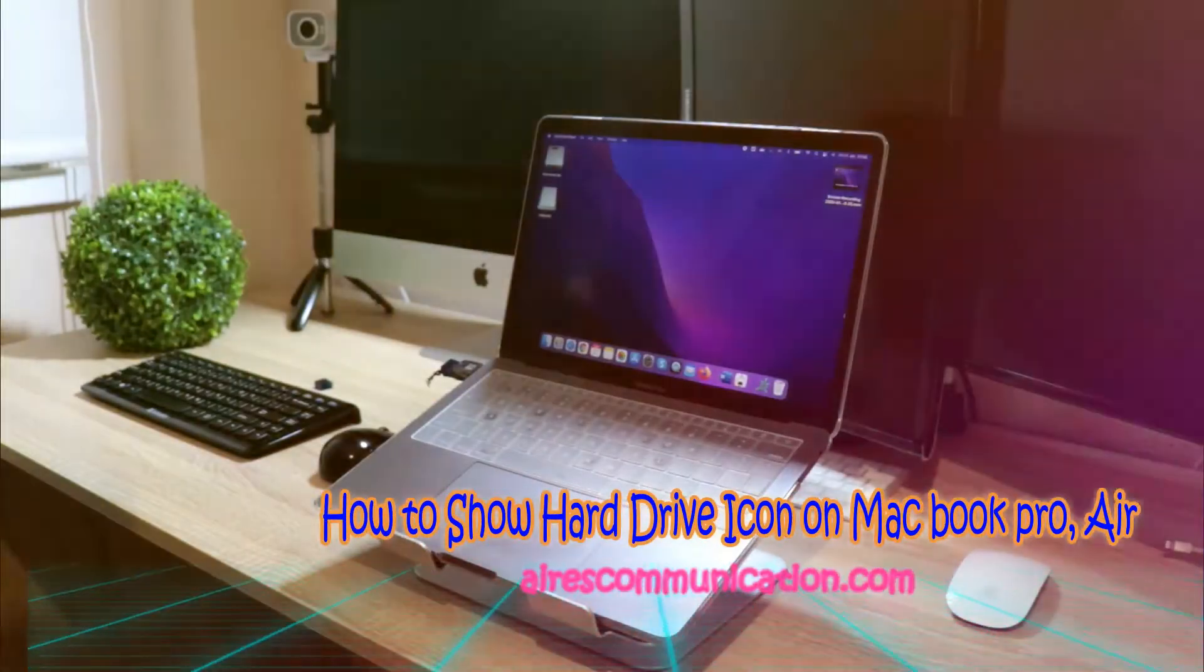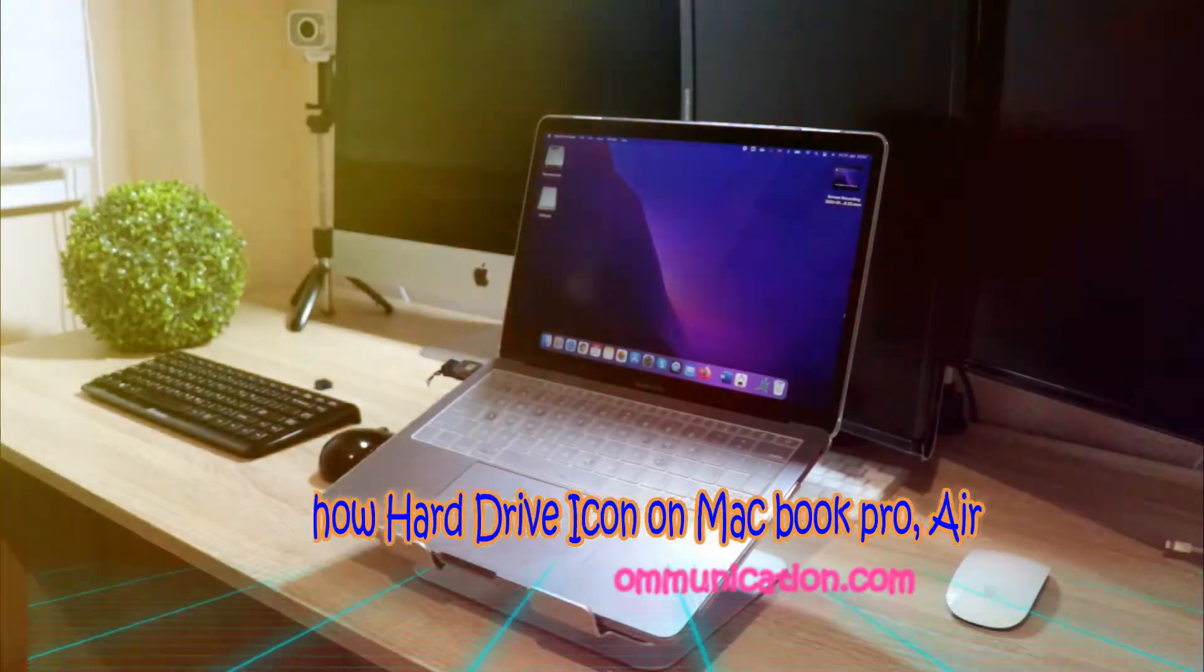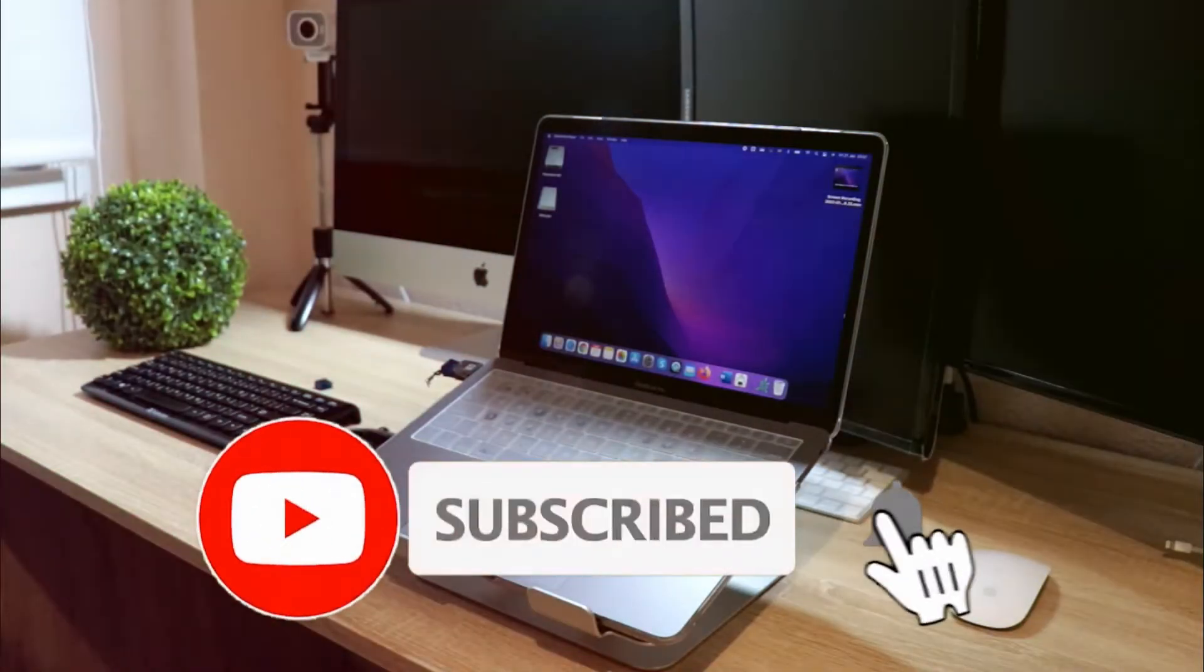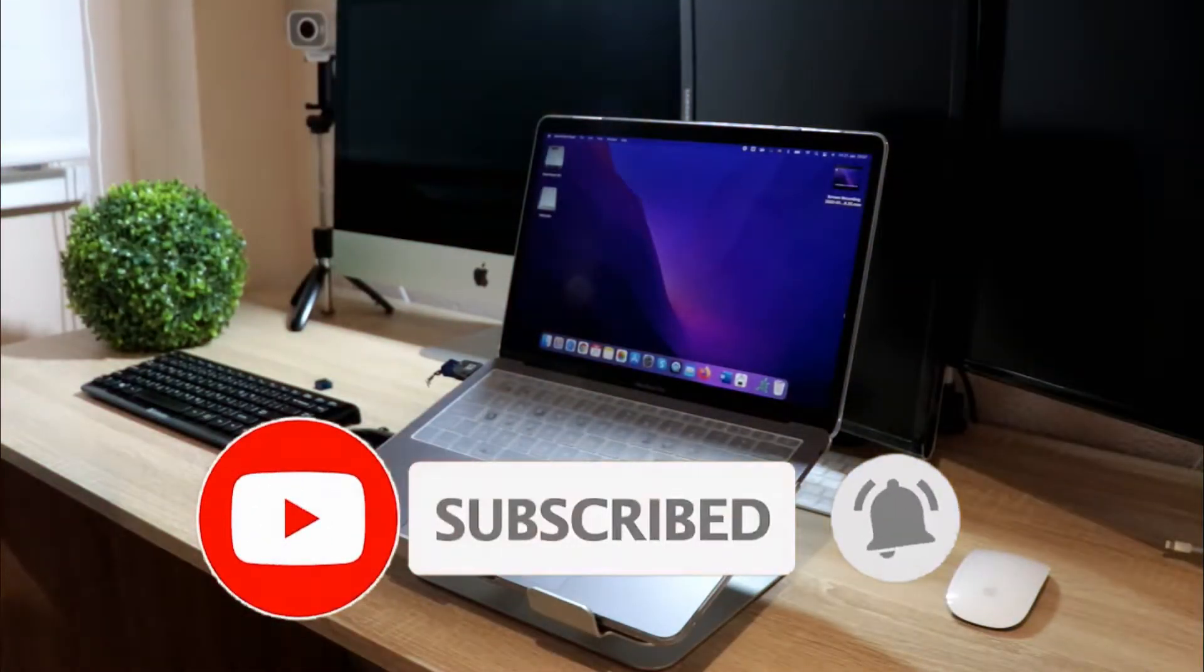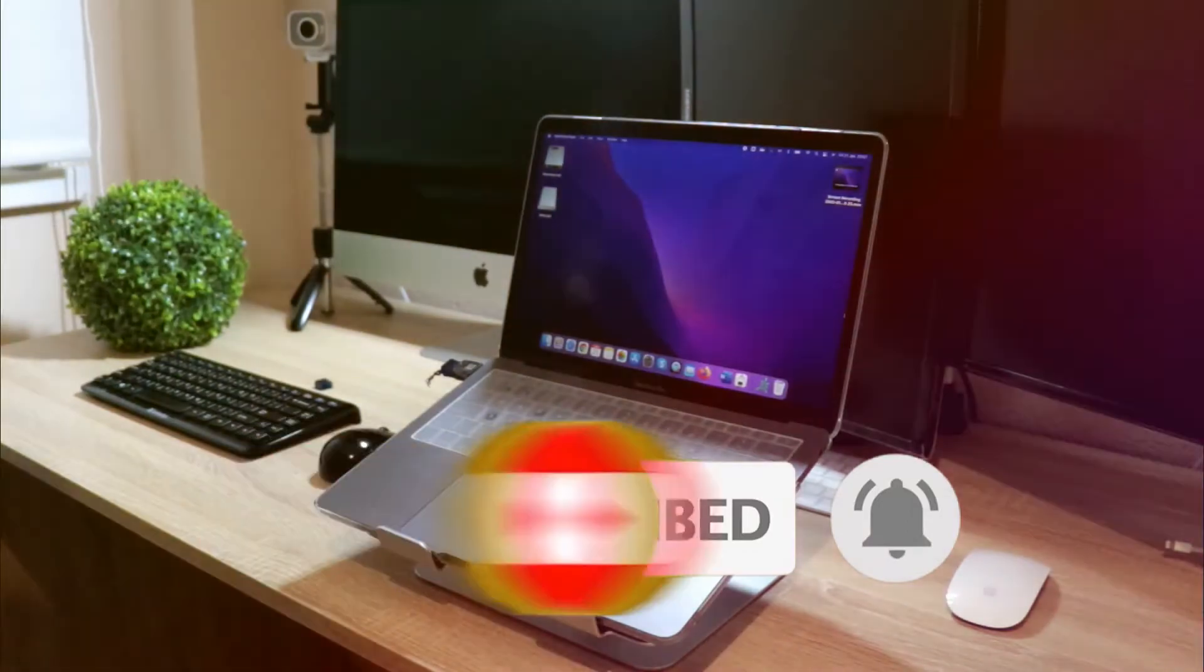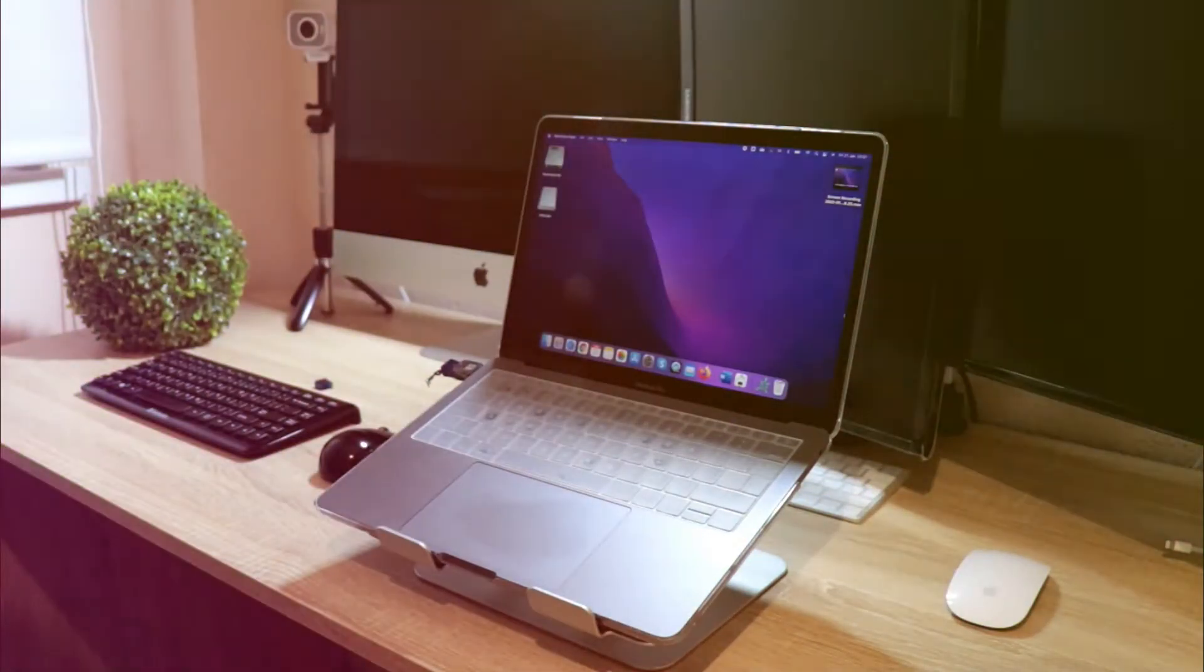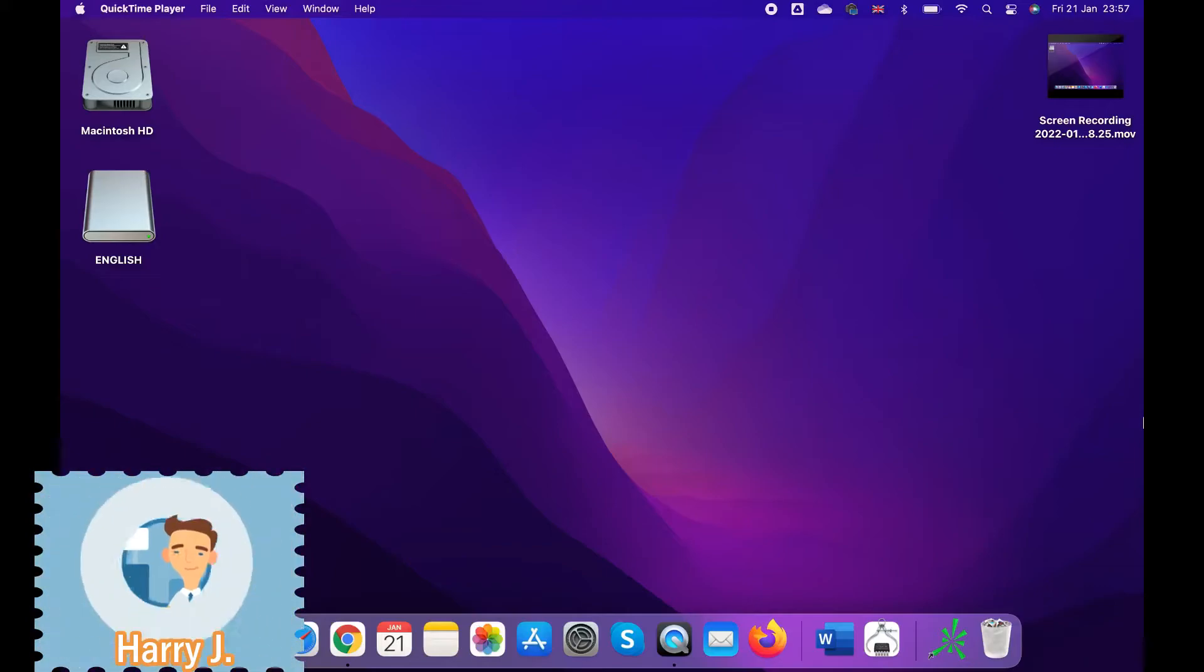Hello, this is Harry from Aires Communication. I'm back with another video. In this video, I'm going to show you how you can show your Macintosh HDD on your desktop on your Mac, how you can show that and how you can hide it as well.